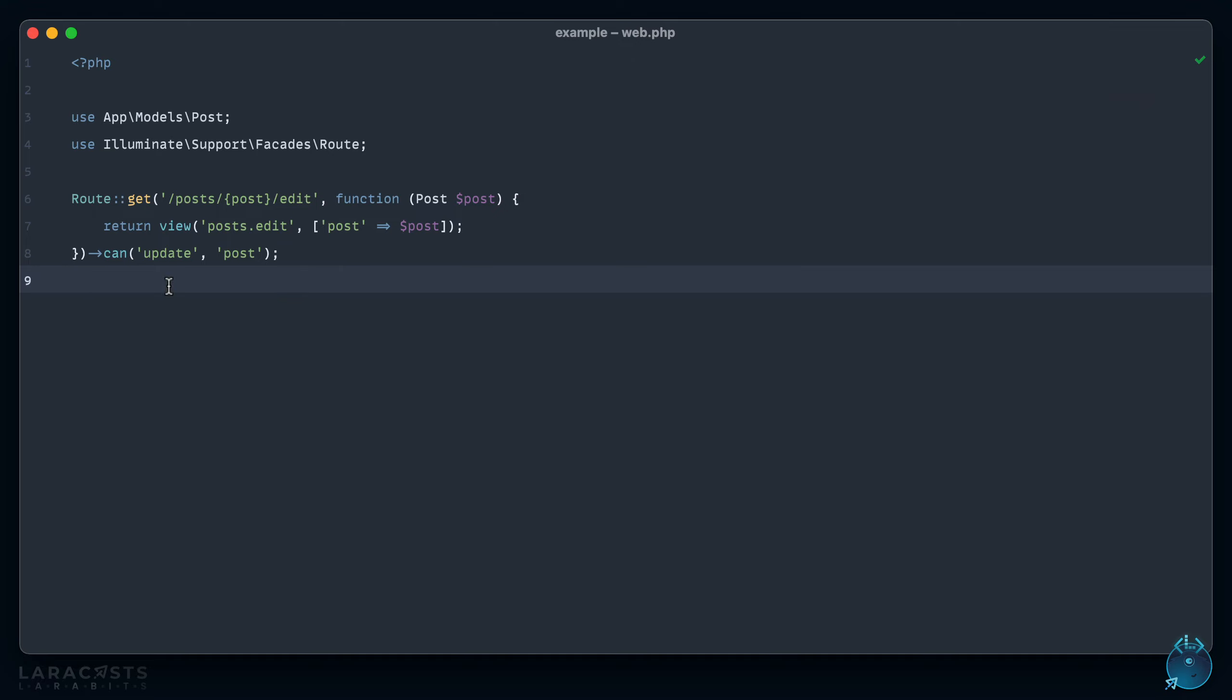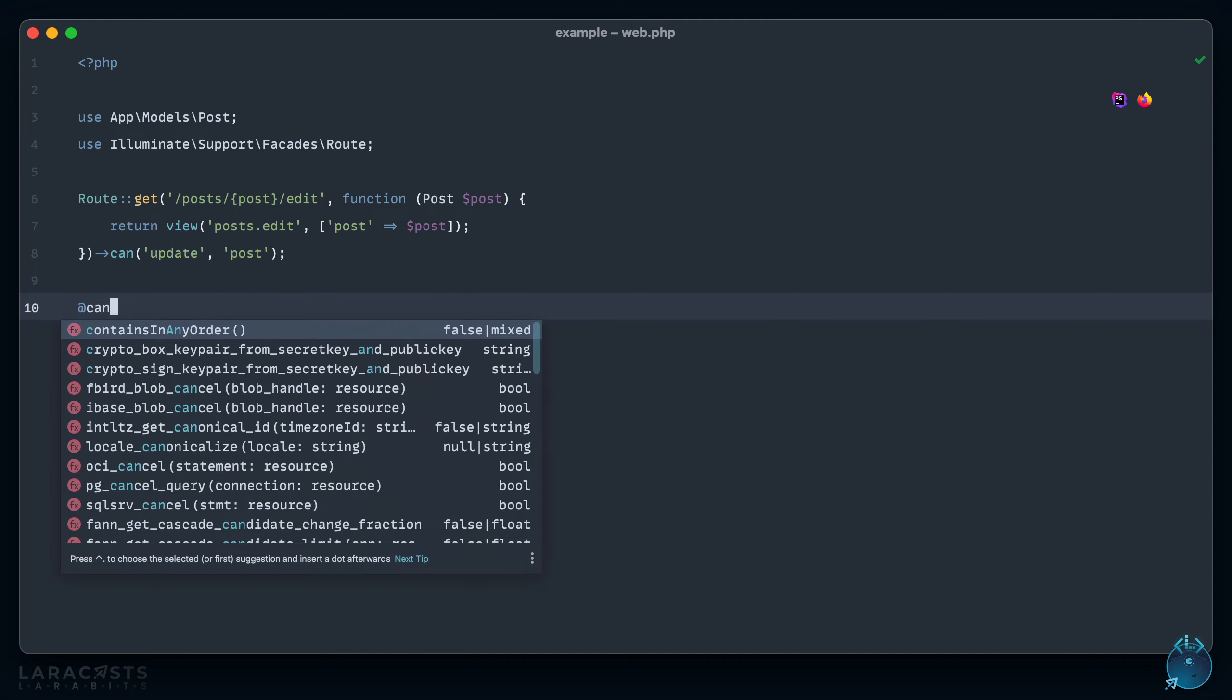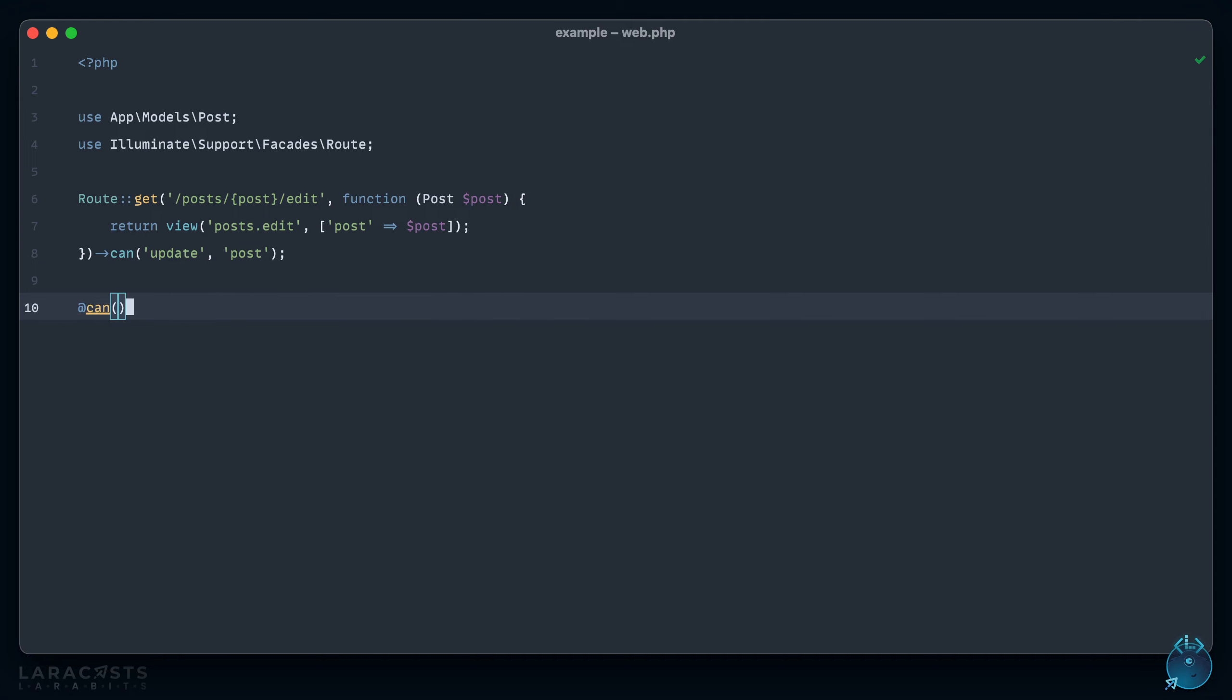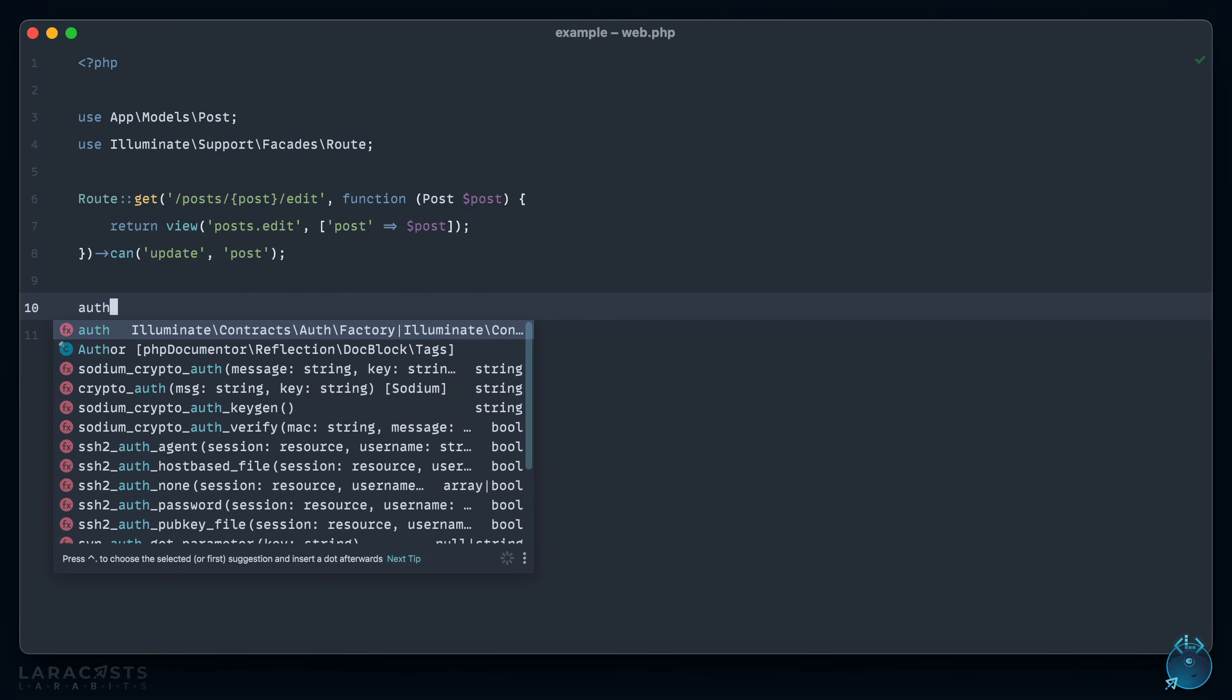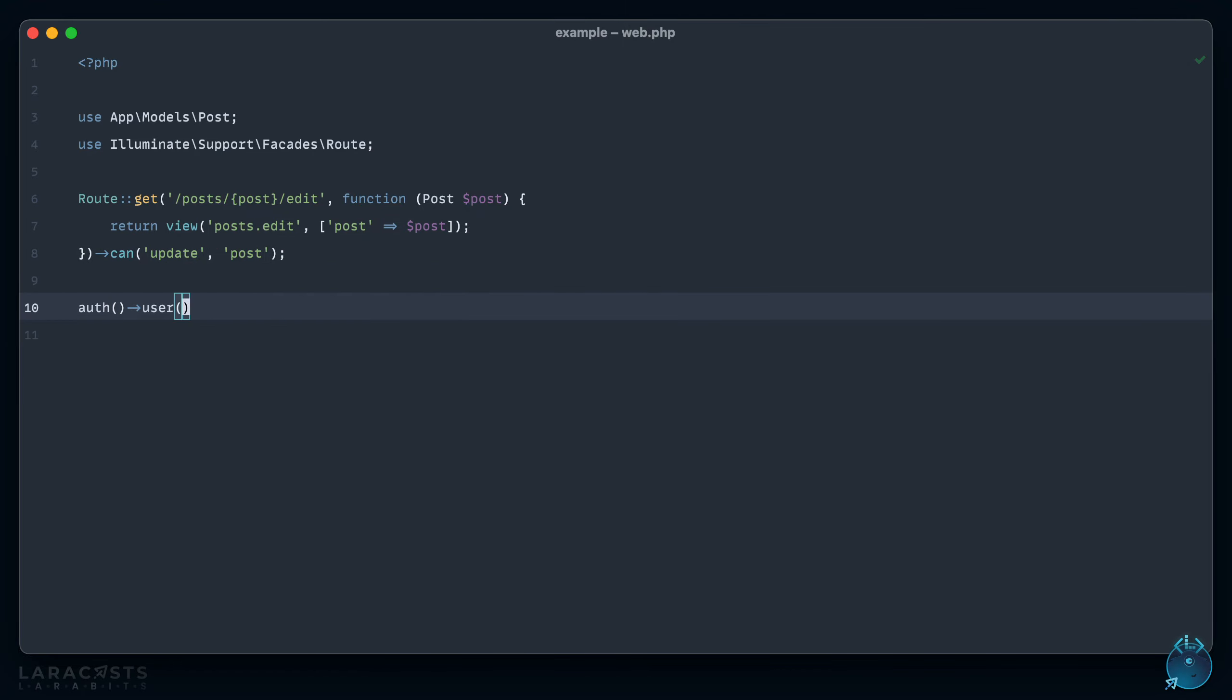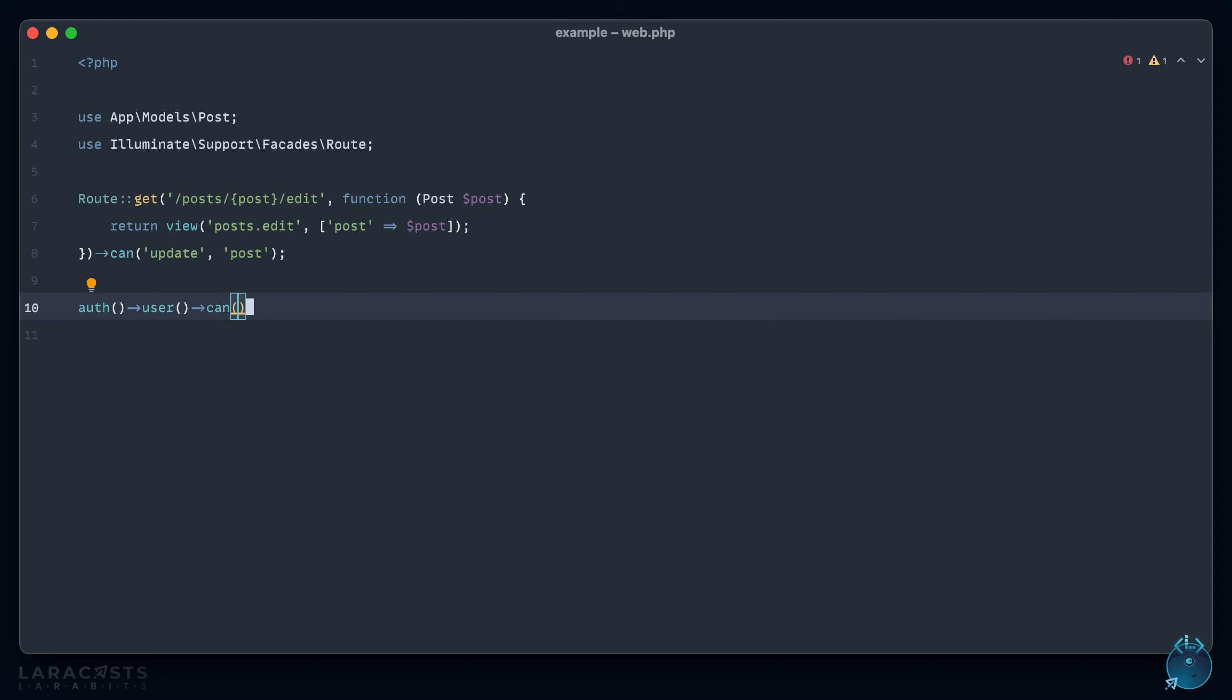And also it just sort of syncs things up a little better. For example, when you're in a Blade view, you can use a can directive - they sync up. Or if you're working with an existing user like auth user, you can call a can method on that model. So you see what I mean, how it just sort of syncs everything up to be that much more consistent.